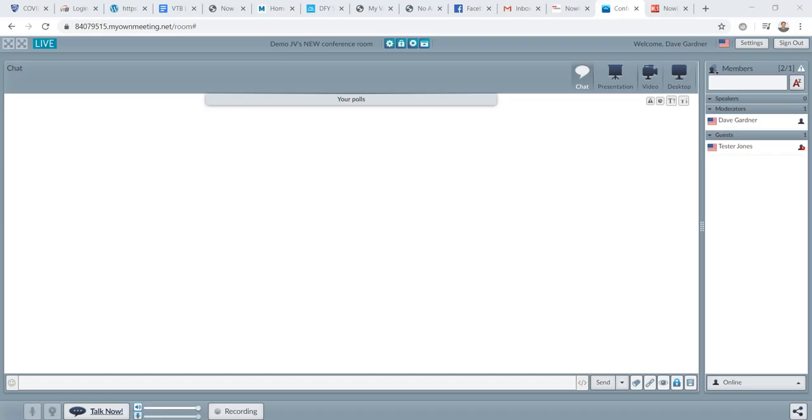Hey there, this is Dave Gardner, your NowLifestyle Master Trainer, and I'm super excited to be getting into the next video with you right now.